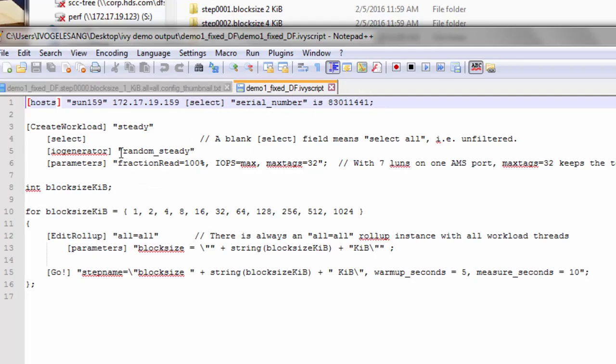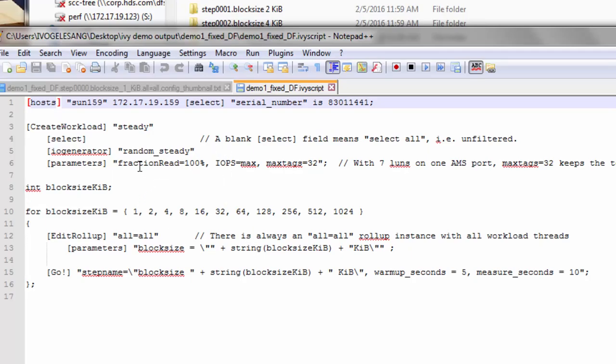For this test, we're going to be running the random steady IO generator. Random steady means issue IOs to random locations, but with a steady drumbeat in time. Then the parameters for the IO sequencer are that it's going to be 100% reads, IOPS equals max, and we're going to use 32 tags.